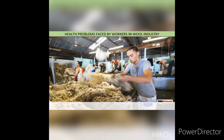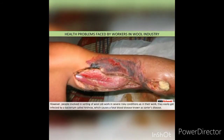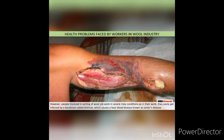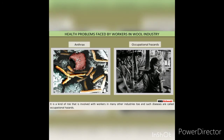Health problems faced by workers in the wool industry. Wool industry provides livelihood to many people in India. However, people involved in sorting of wool work in severely risky conditions, as they can easily get infected by a bacterium called anthrax, which causes a fatal blood disease known as Sorter's disease. Such diseases are called occupational hazards.